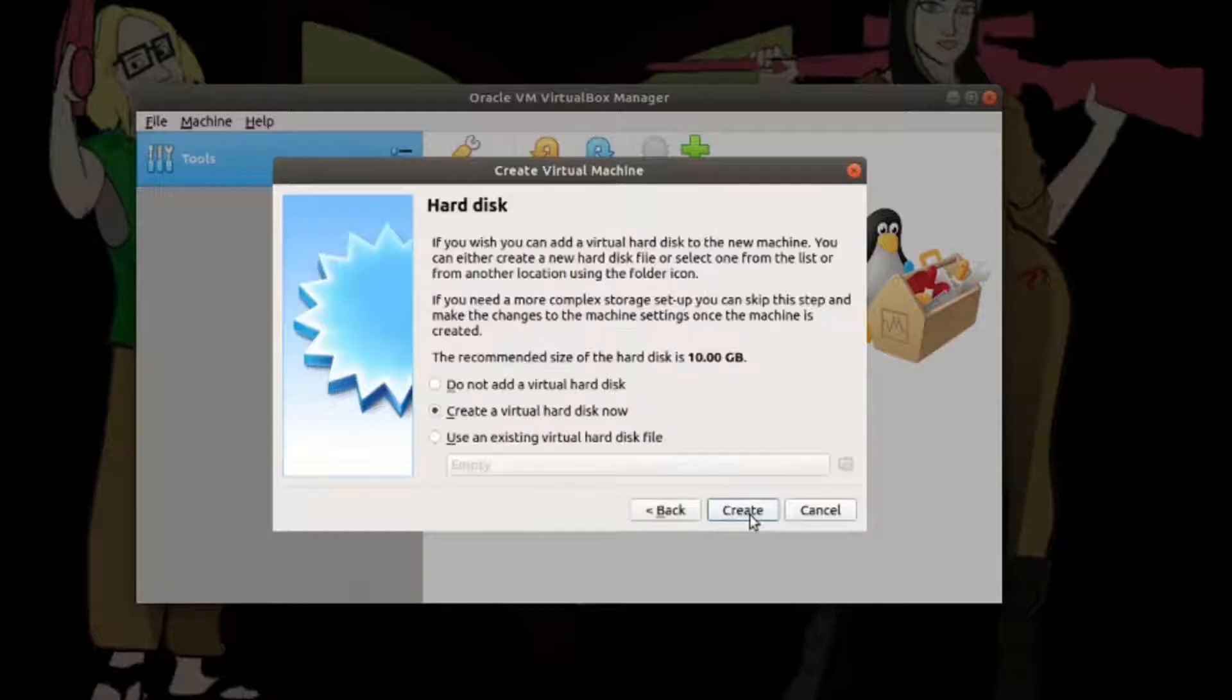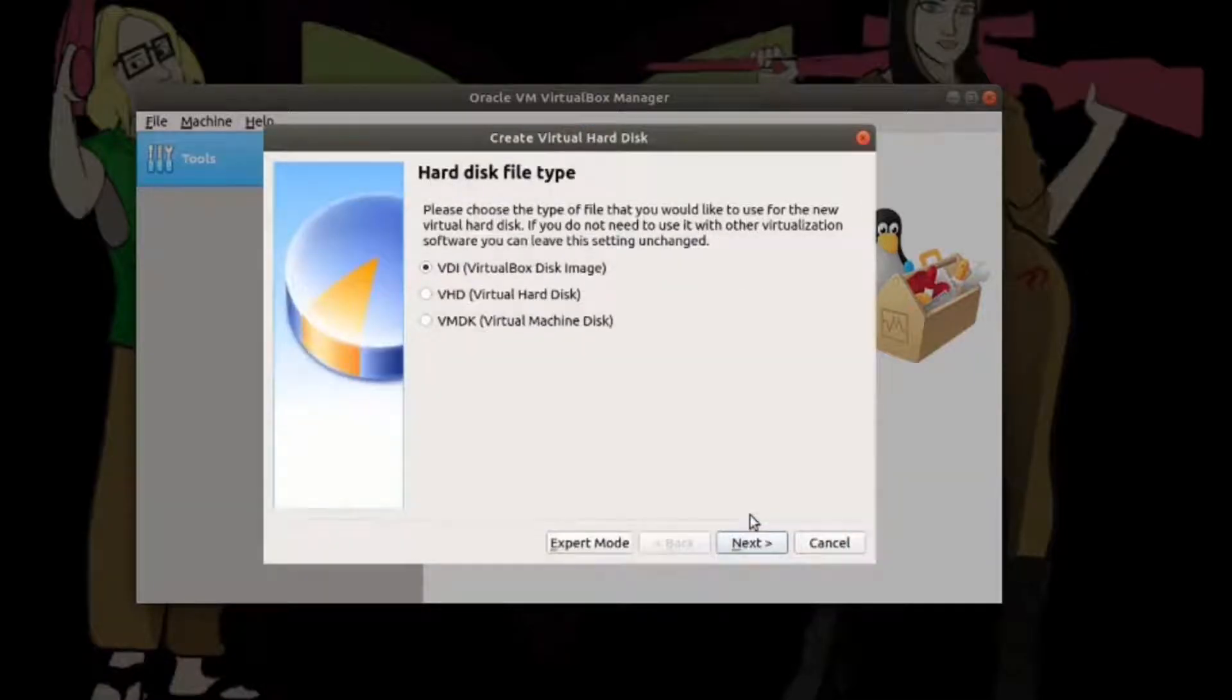Basically I'm just going to click through the settings selecting whatever is already recommended to me.